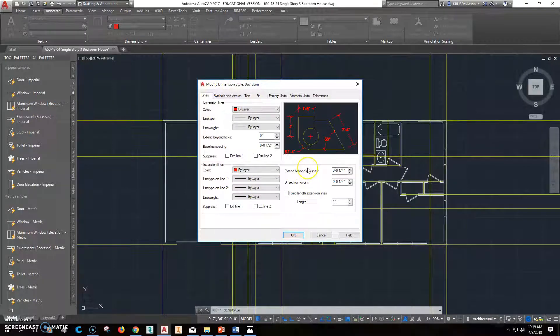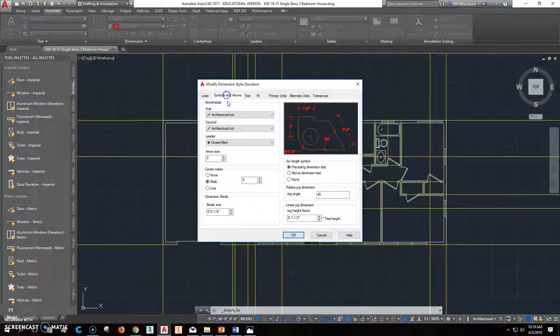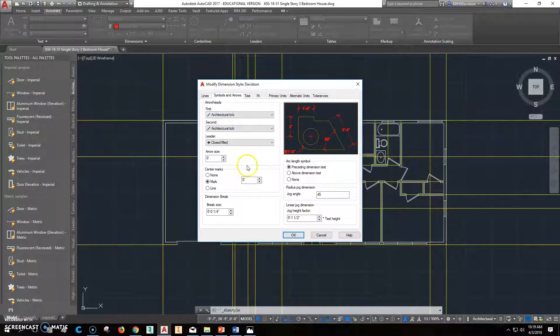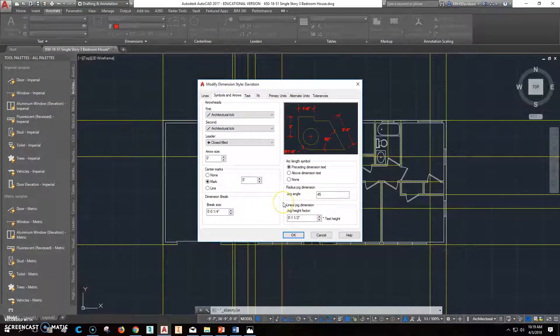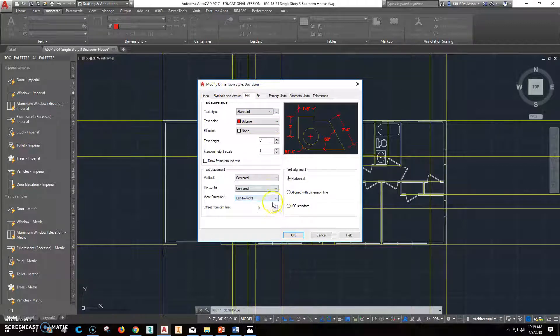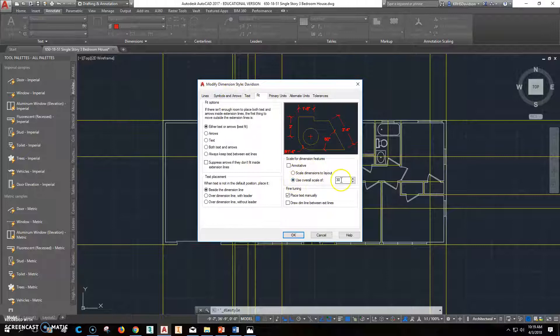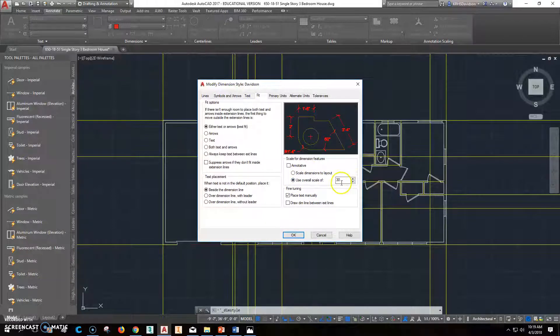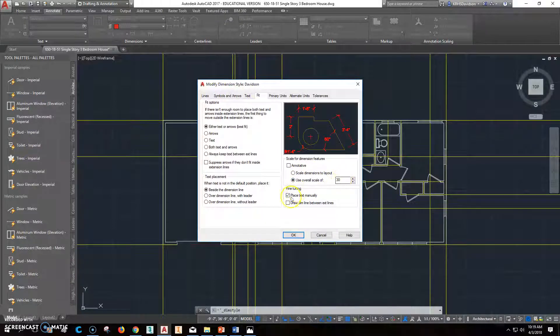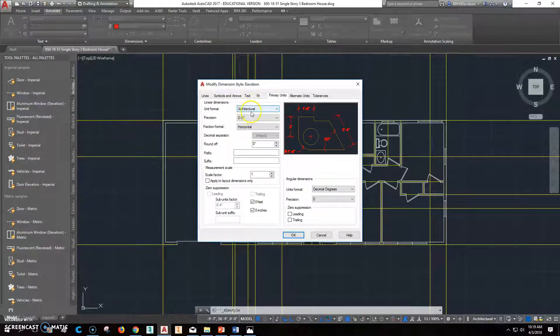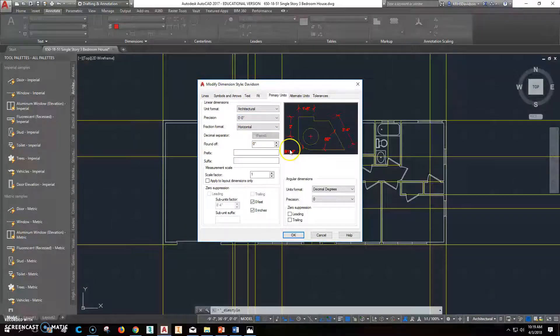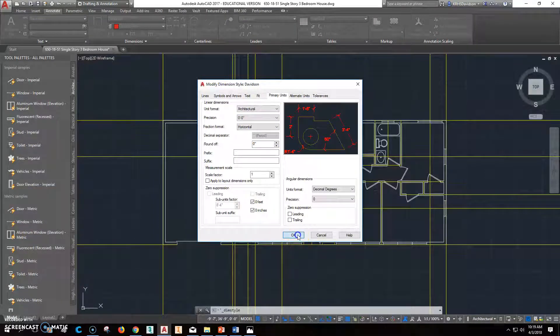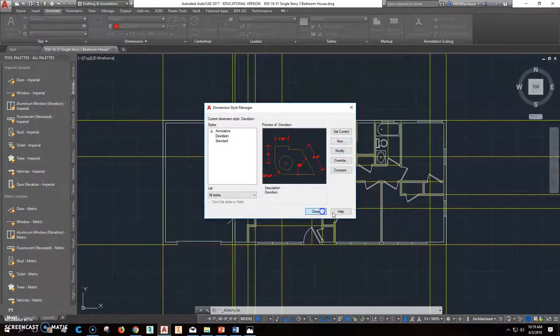So I'll give you a second to look at that so you can make sure yours matches. If you have to pause it, pause it and make it match. And then you go to symbols and arrows. You're doing architectural ticks so that all the rest of that should match. Your text, you really shouldn't have to mess with. In this case, your fit, you do want to change your overall scale to something larger than 1. 30 will probably be good. And place your text manually. And, as I said before, your primary units are architectural. We're not going to do any alternate units or anything like that. So go ahead and click OK and close that.